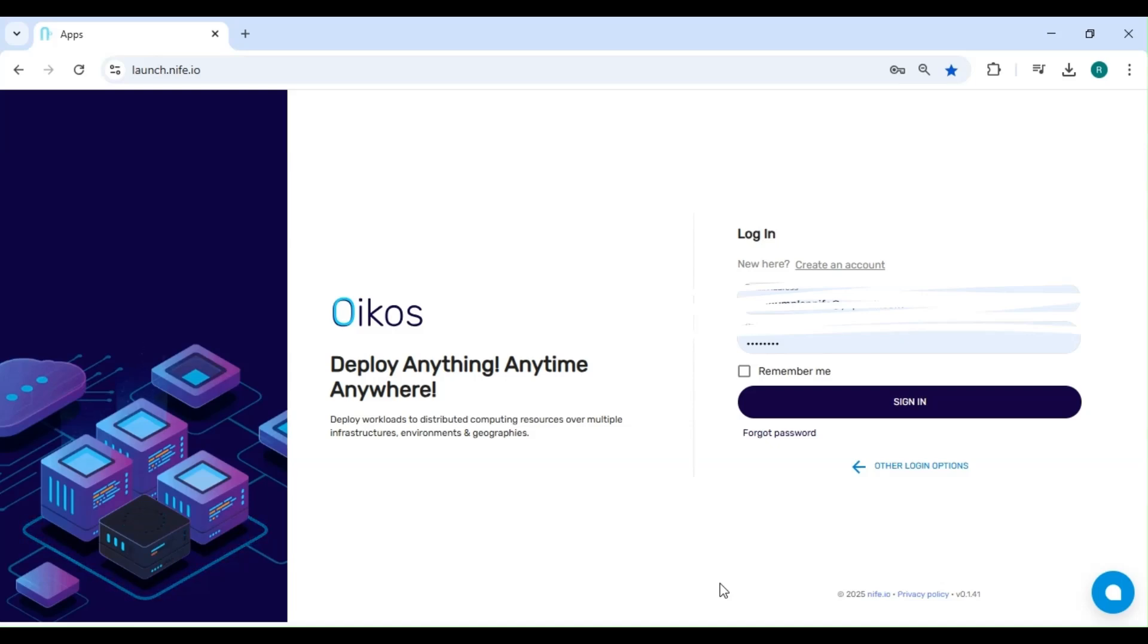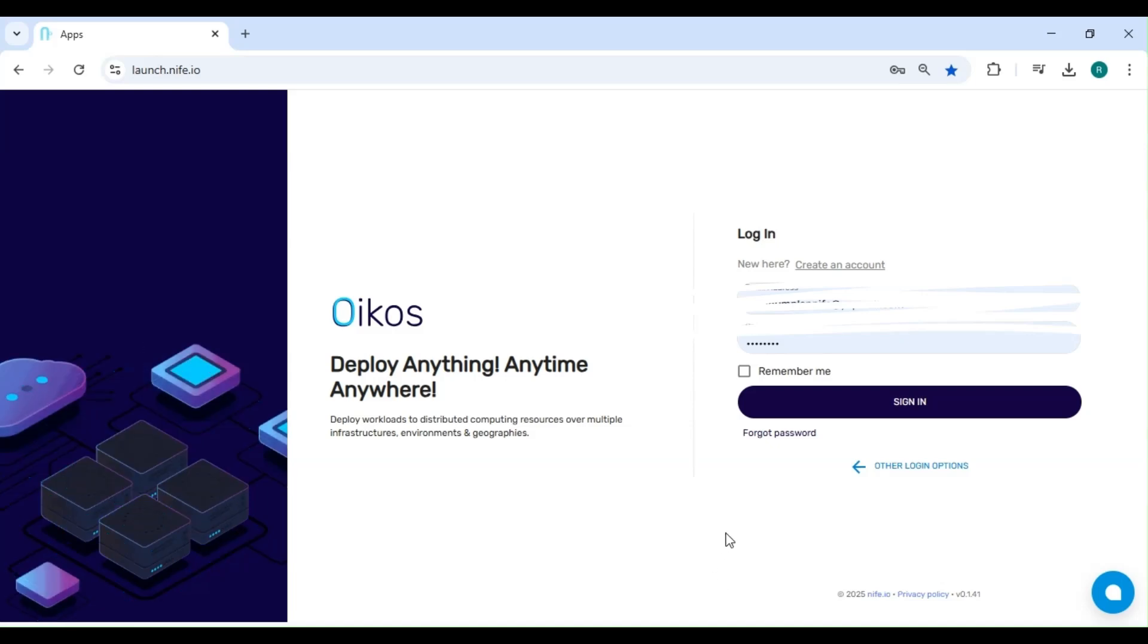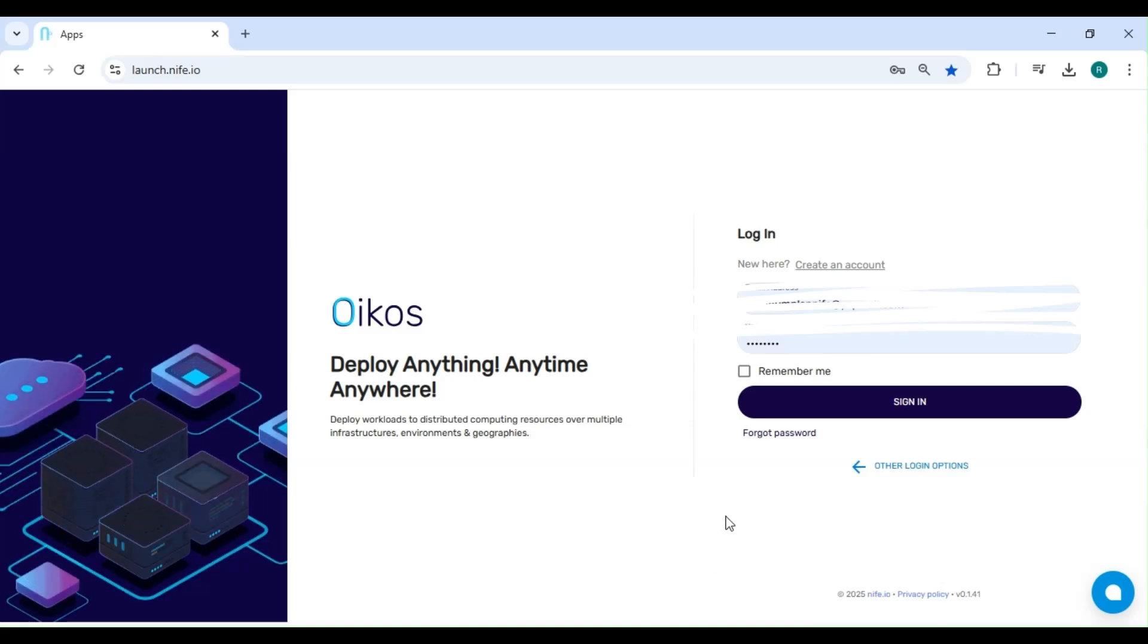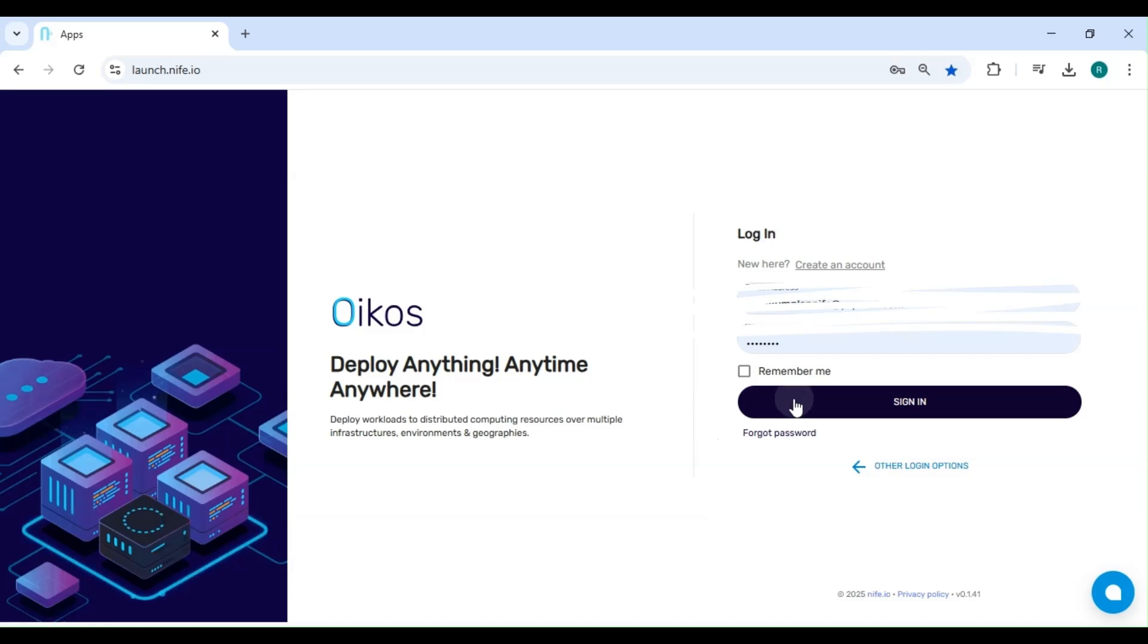First, head over to Knife.io and log into your account. If you're new to Knife, you can quickly sign up and get started.